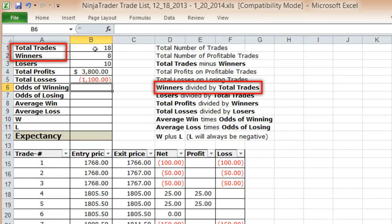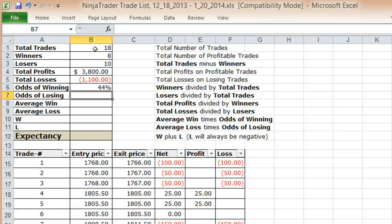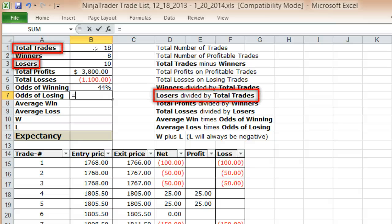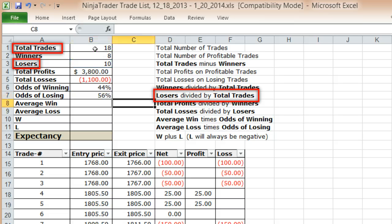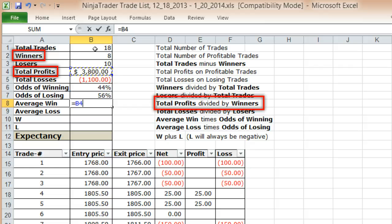Your odds of winning is your winners divided by total trades. That's 8 divided by 18, giving me a 44% odds of winning a trade with this system. Odds of losing is your total number of losers divided by the total number of trades — a 56% chance of losing.